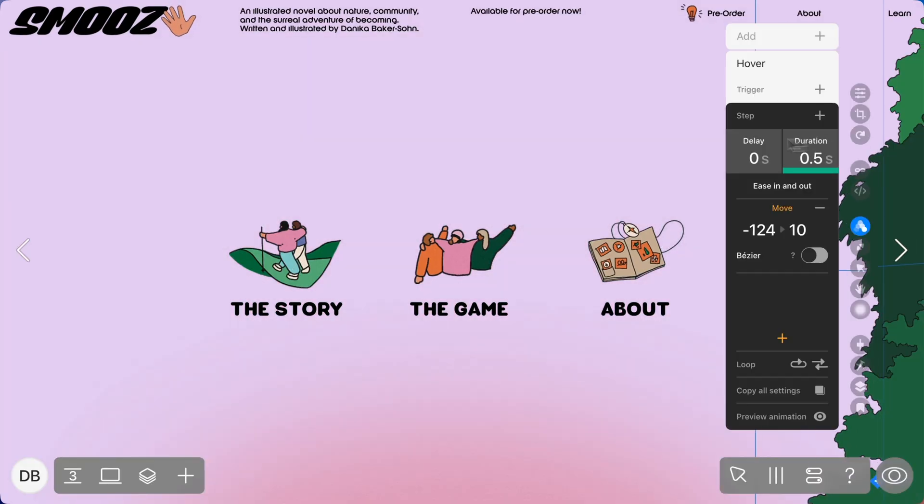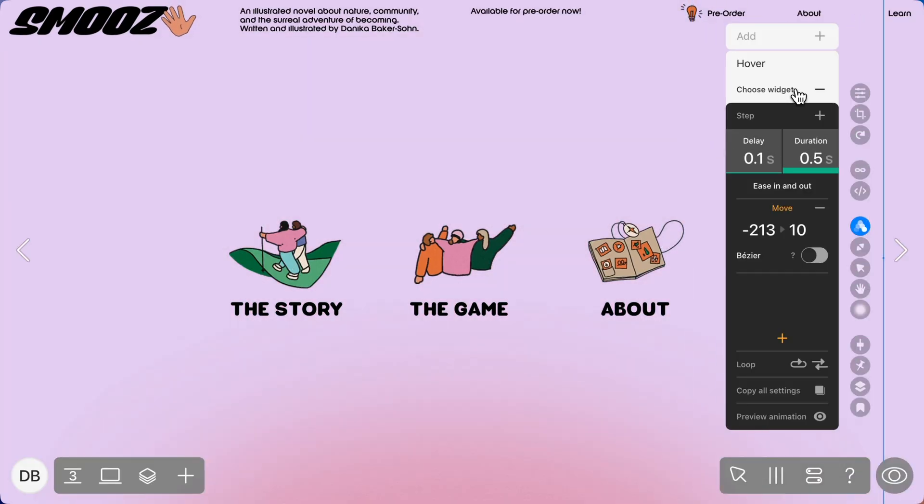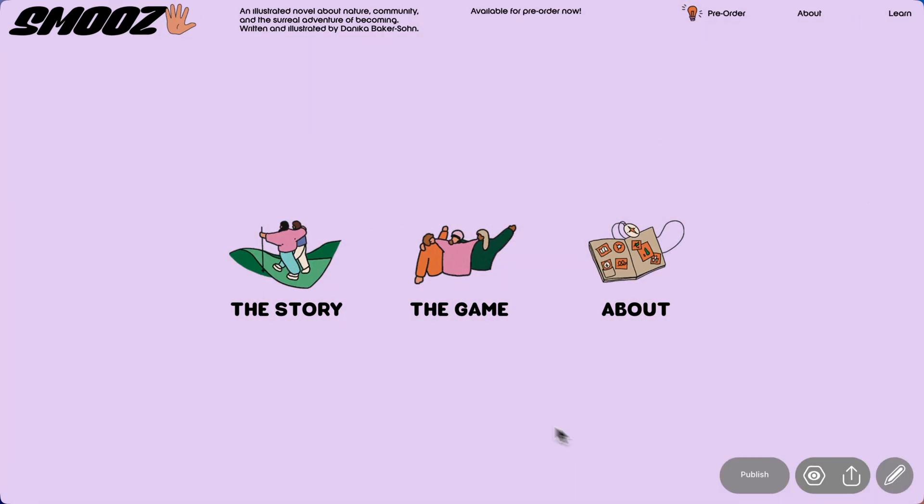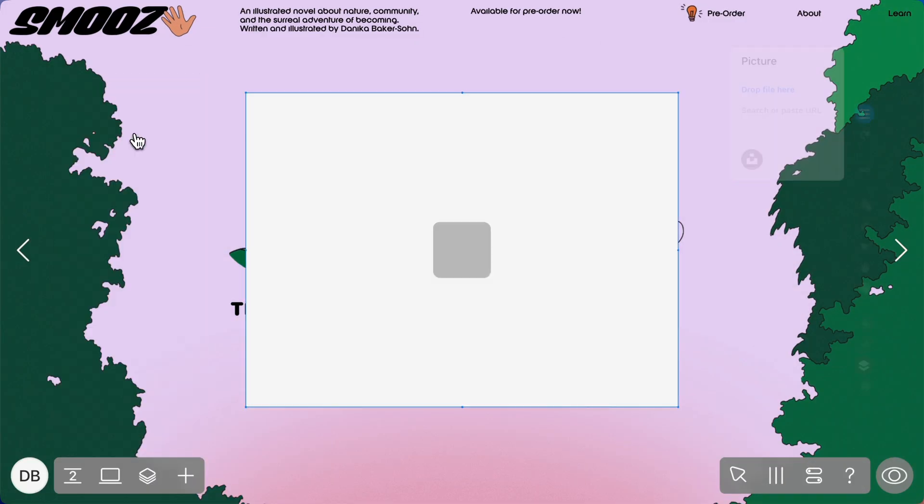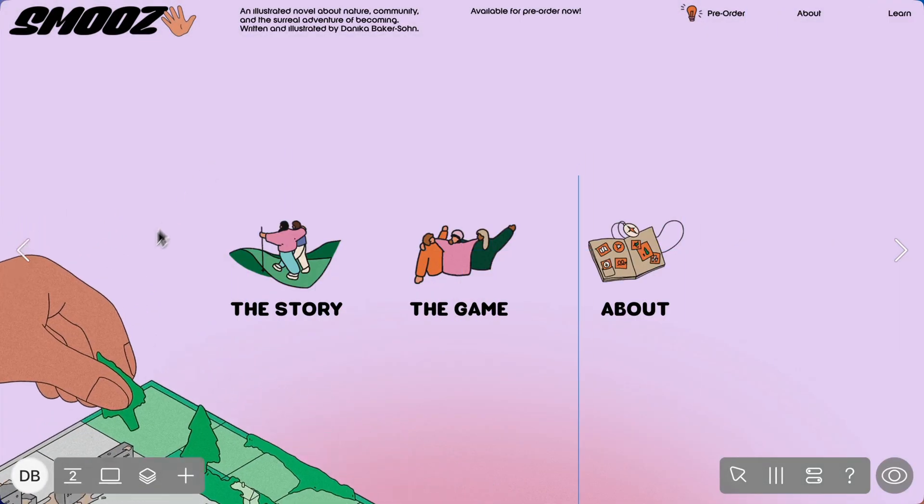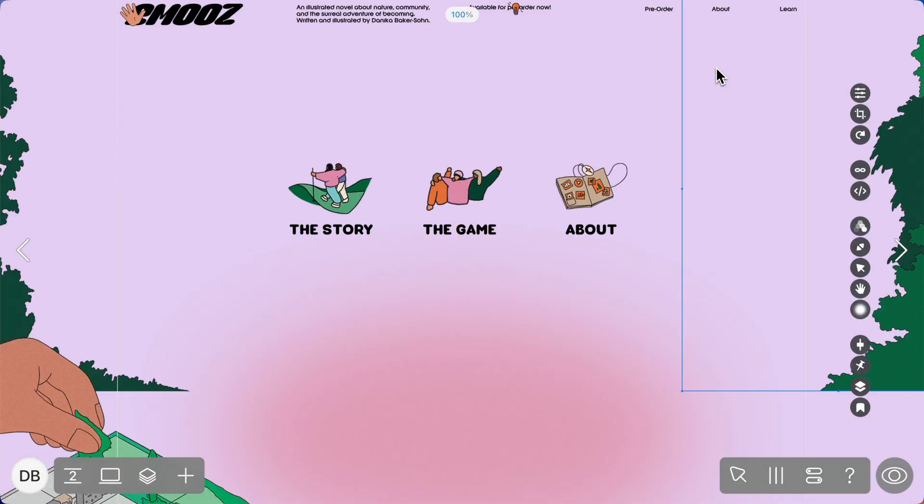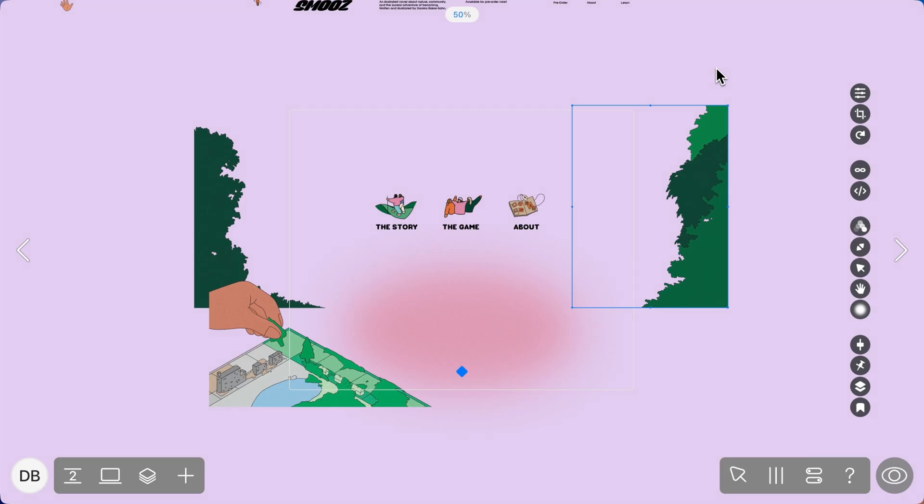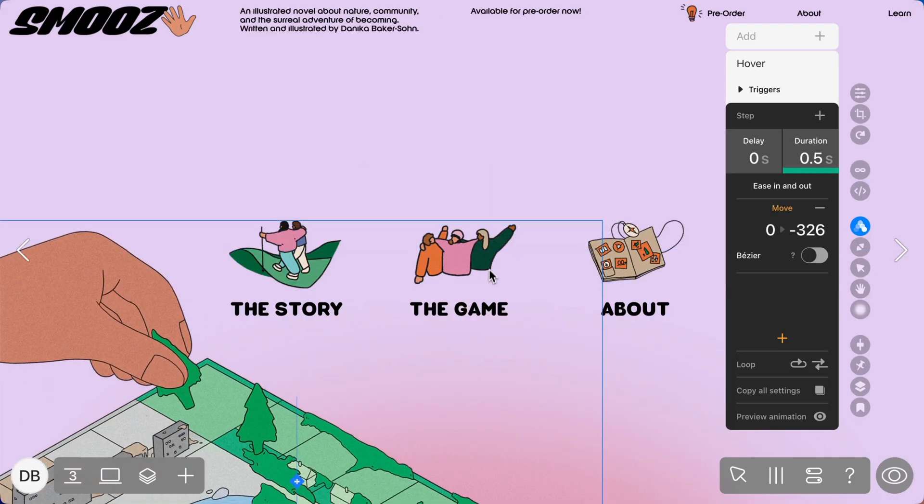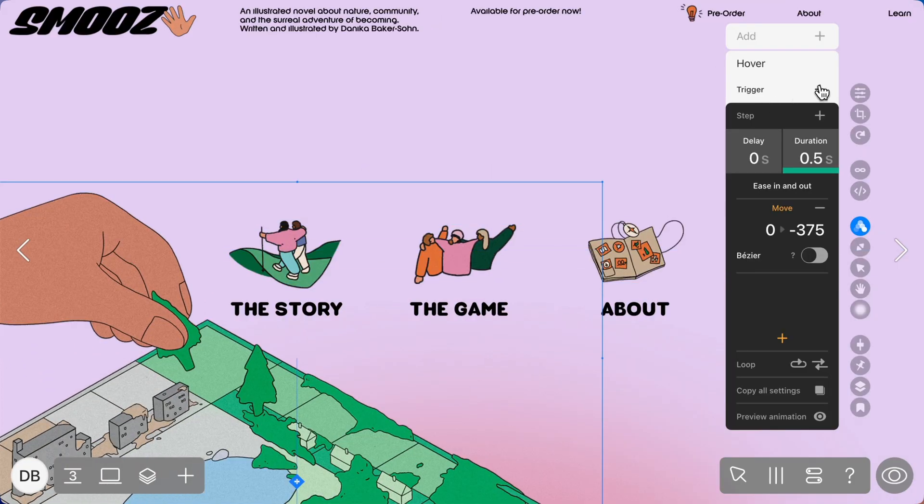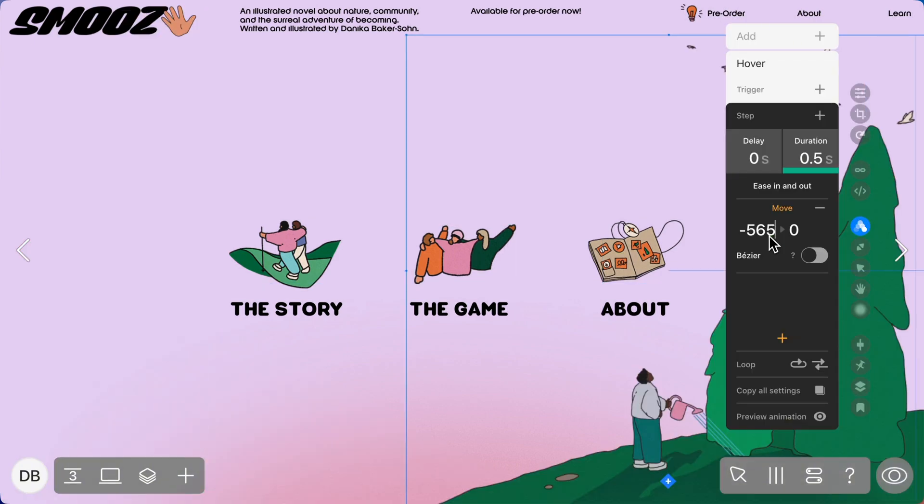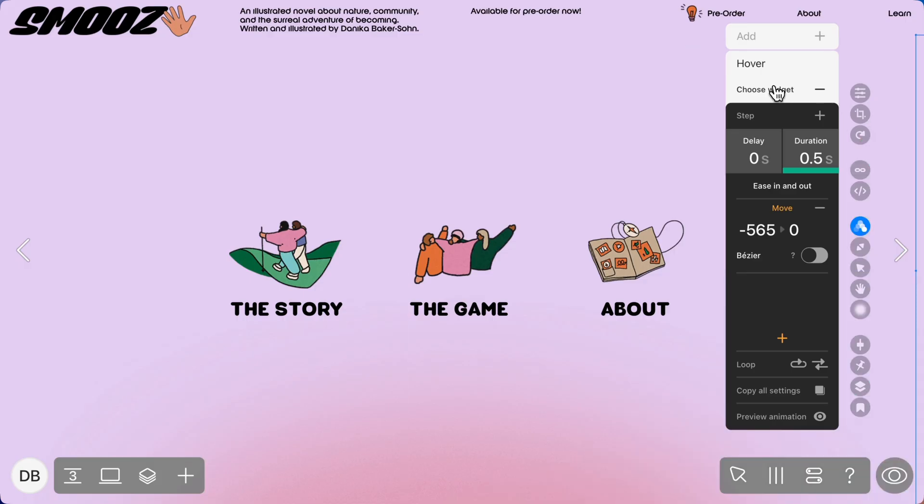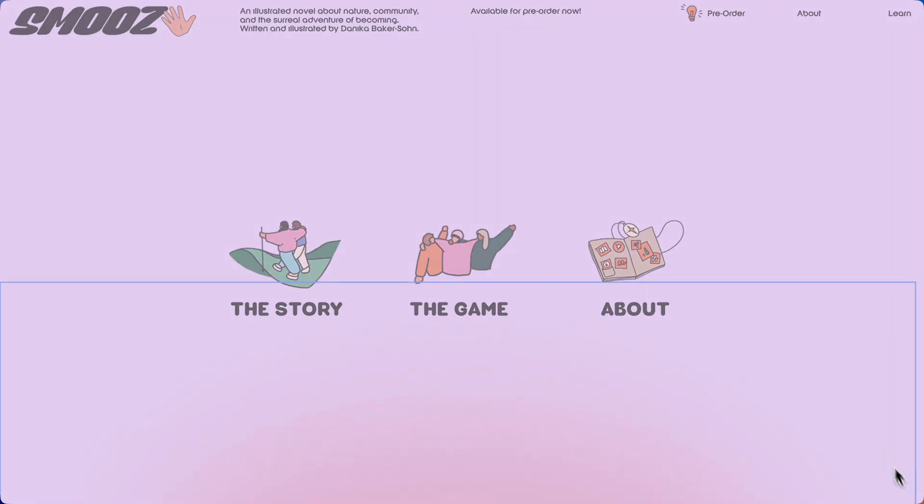Move the animation off the screen. You can like plus minus here if you want a little bit more space to see outside your artboard. Create a move on hover animation and select the icon as the trigger. And you're done!